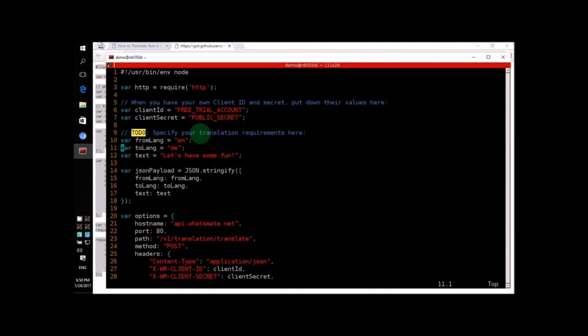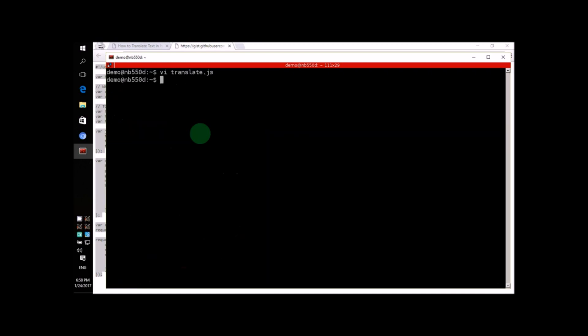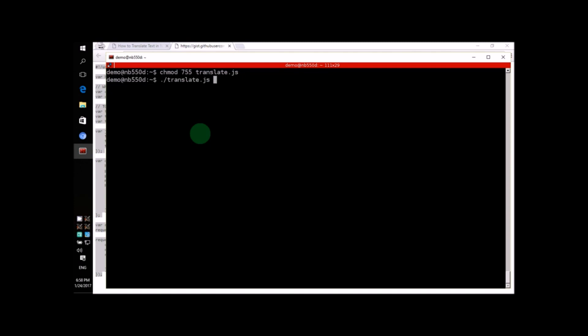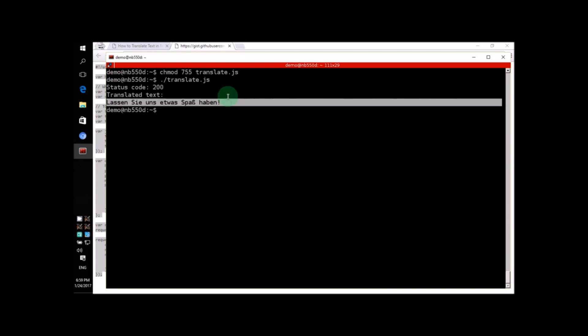How about we run the script and see what happens? To do that, we'll first want to make sure the script is executable. Once we do that, we're ready to run the script. You'll see here that some text has been translated. But what actually happened?